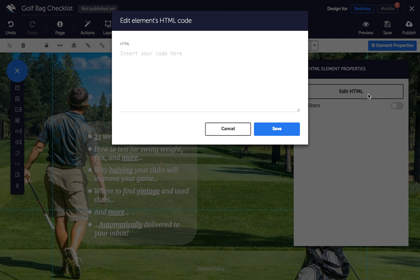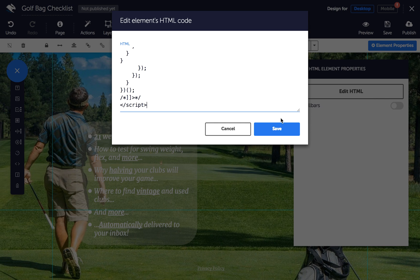Paste in your Shopify Buy button HTML code here, then click Save.